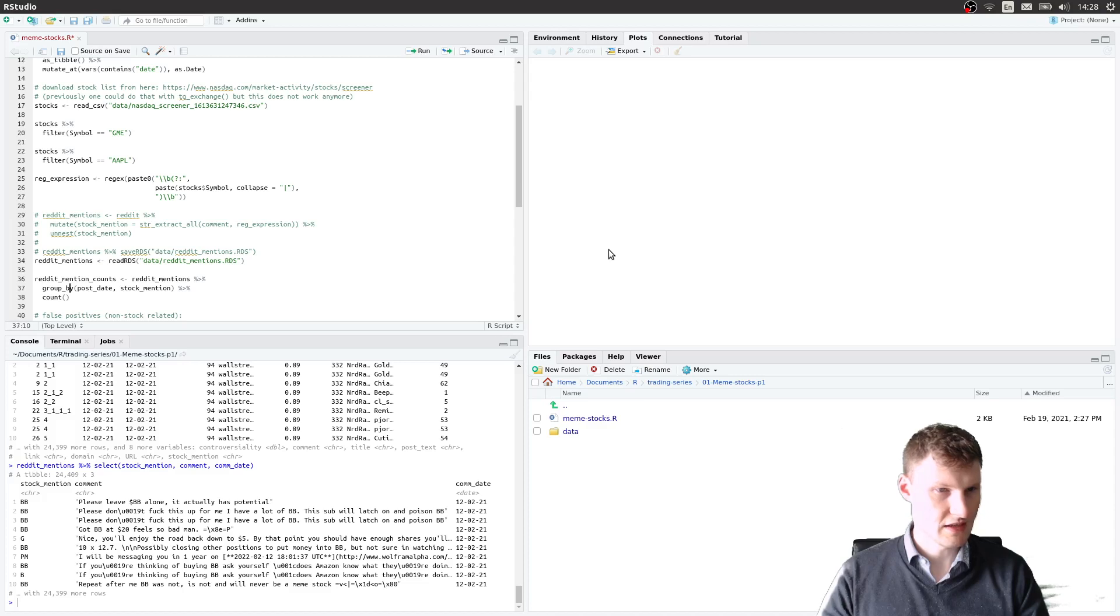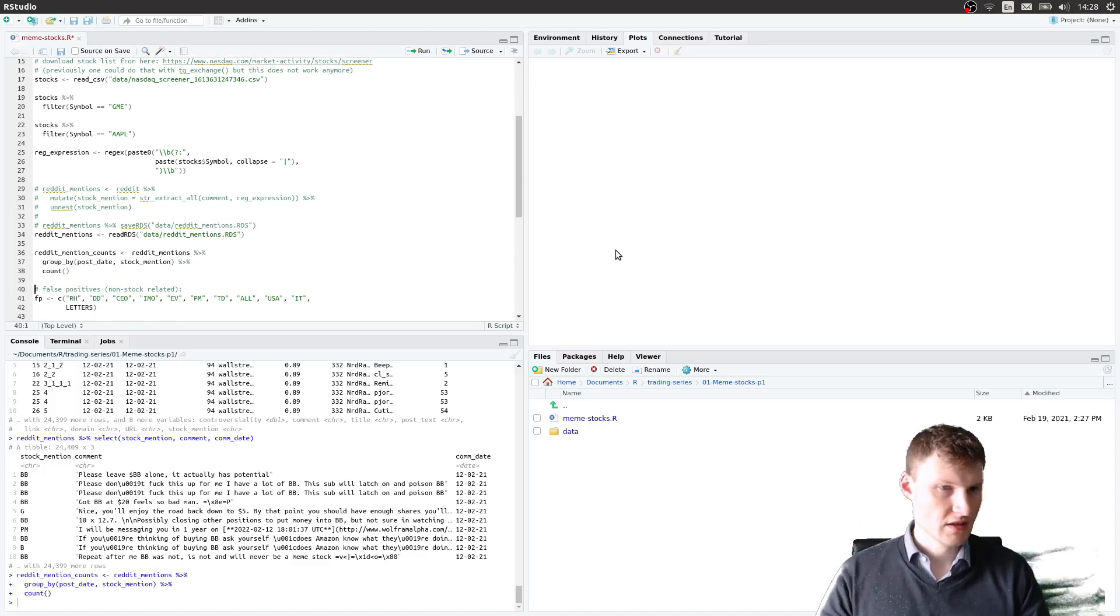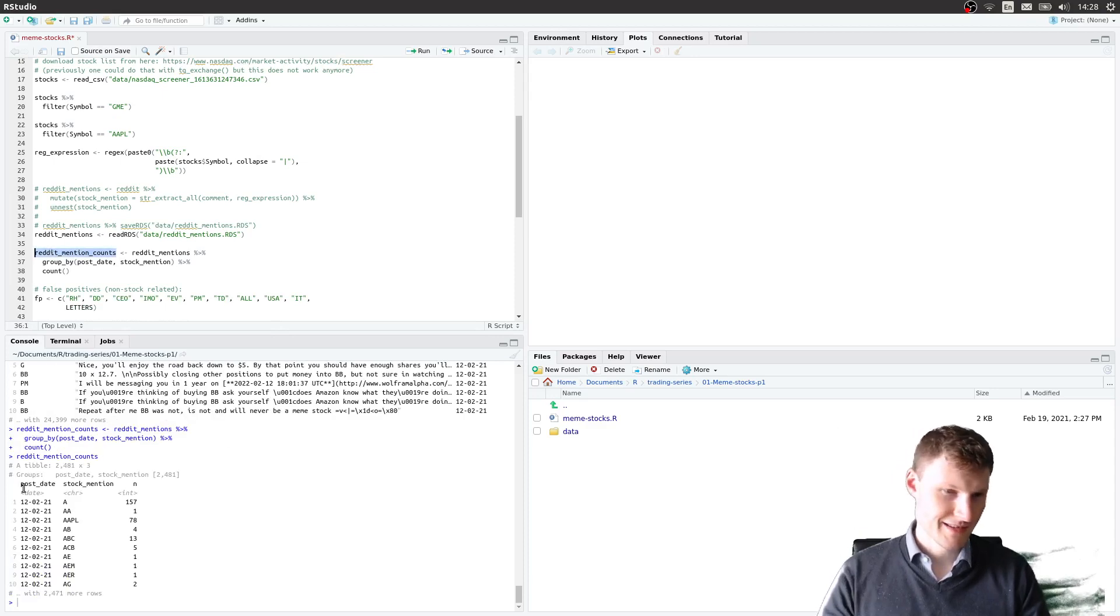The problem will be, as we counted, I group it by post date and stock mention. We will see that there are stocks such as A.